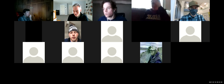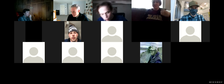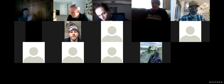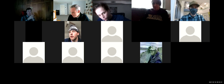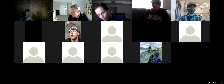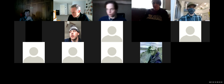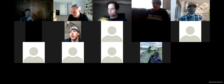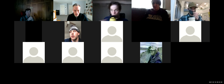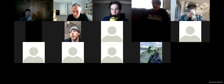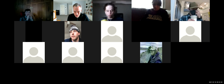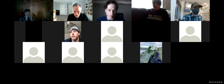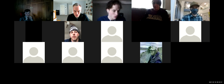Good morning, everyone. Happy snowy Thursday. I am going to pick up where we left off on Tuesday, so let me share my screen here.